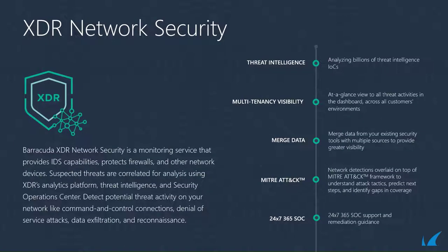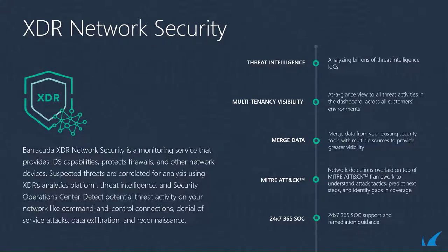Barracuda XDR network security is a monitoring service that provides IDS capabilities, protects firewalls, and other network devices. These threats are correlated against our analytics platform, threat intelligence, and security operations center.